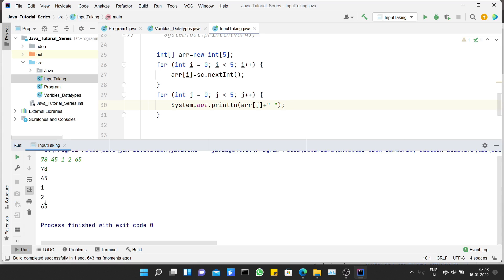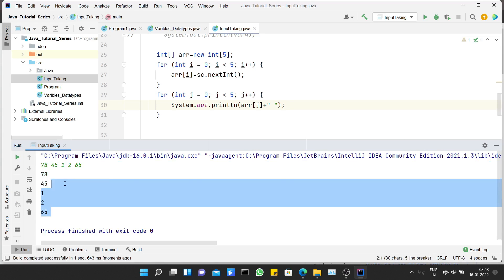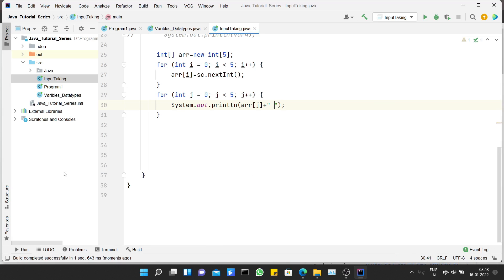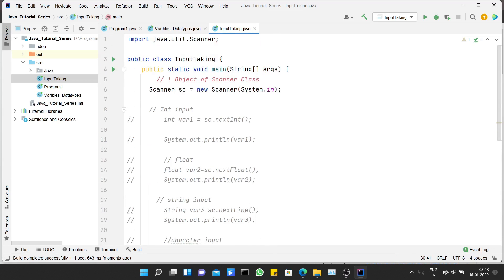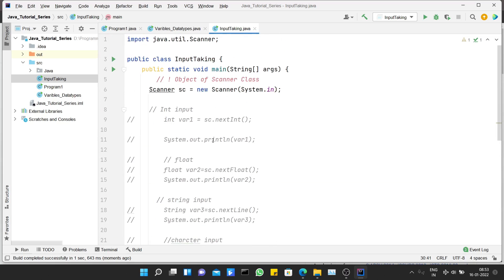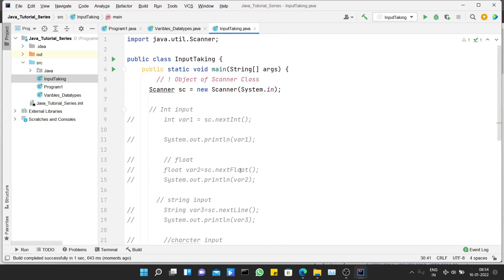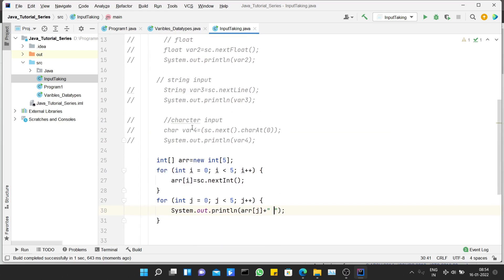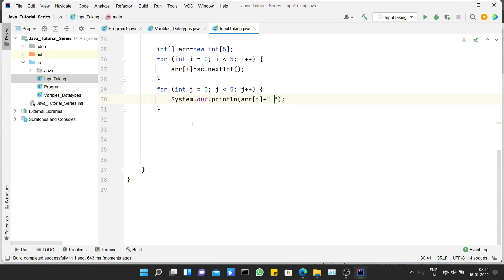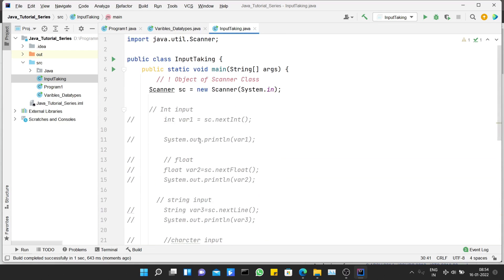I have to enter five elements and you can see I get those five elements as output. This is how you can take different types of input in Java and print them. I'll put the source code in the description. Make sure to like, share, and subscribe to my channel. Thank you.